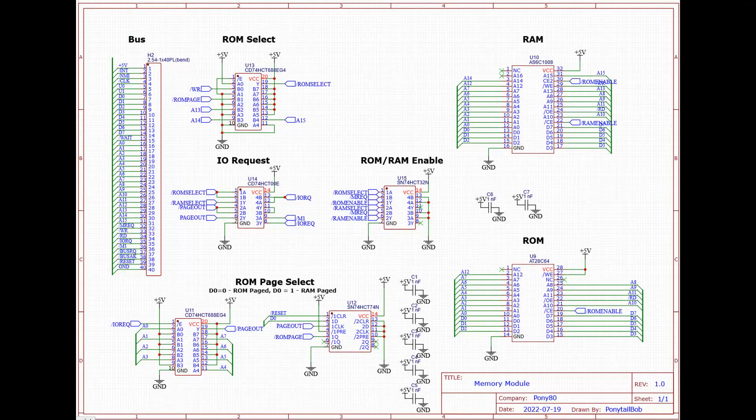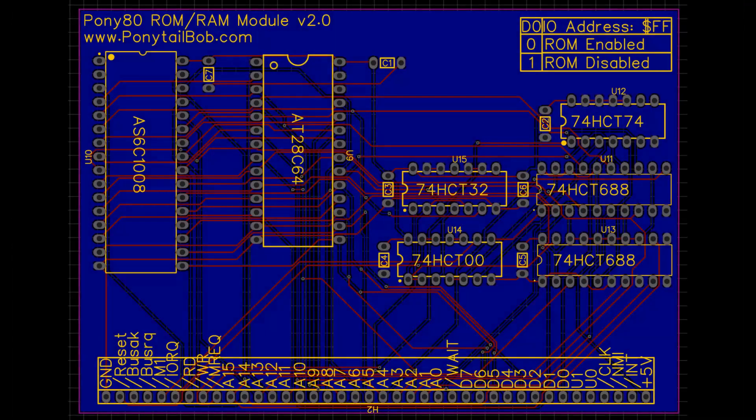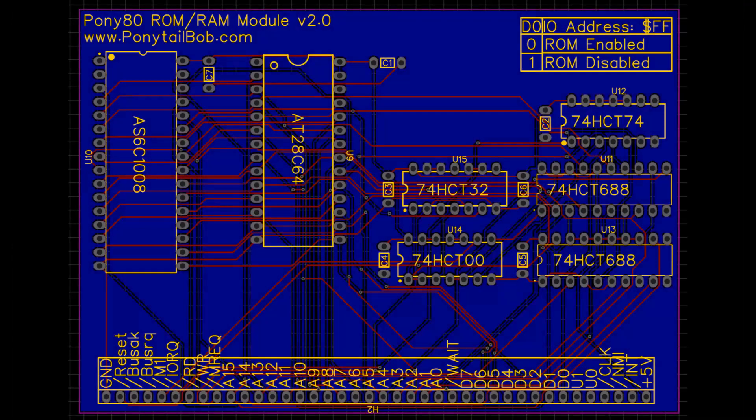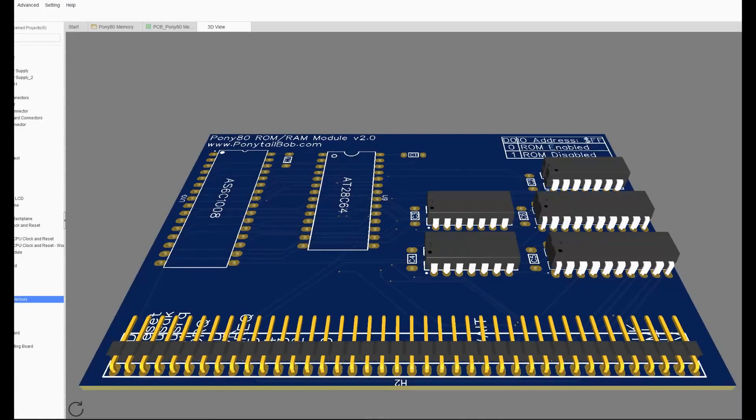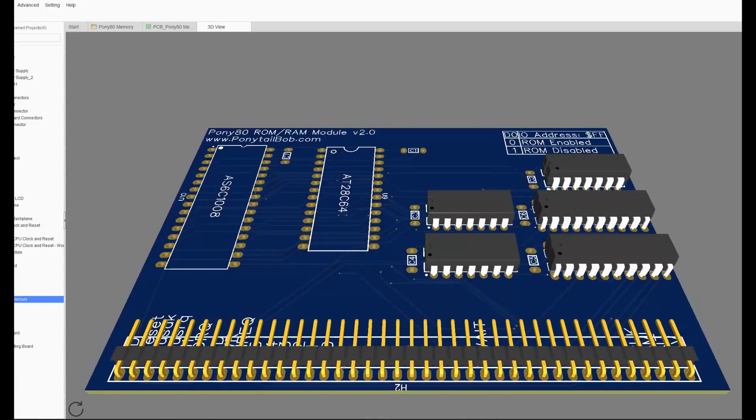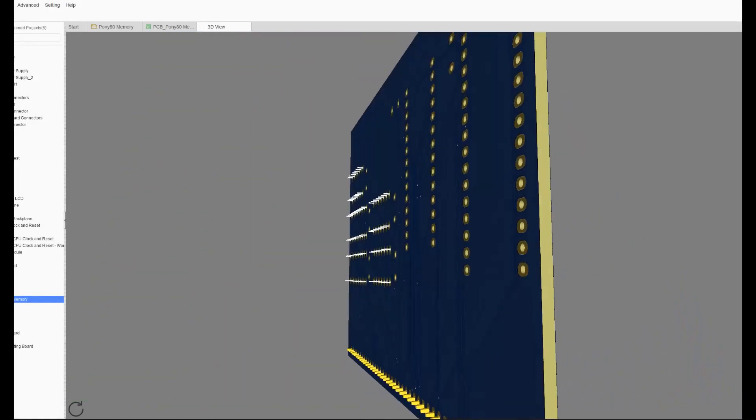Here we have the memory module. This board will contain the RAM and the ROM plus the circuitry to switch between RAM and ROM. And if we switch over to the PCB view, you can see how I have laid out the board. Again, I'm using a ground plane on the back of the card. If I switch to 3D mode, you can see the actual layout, both front and back.